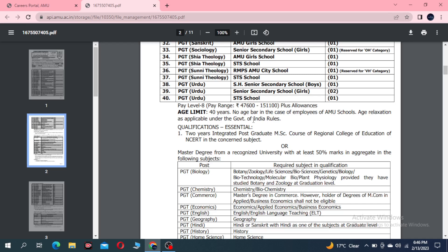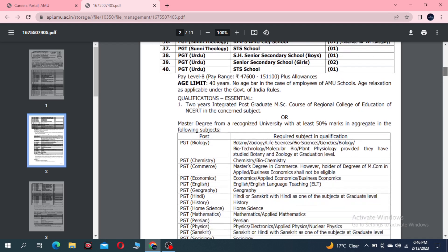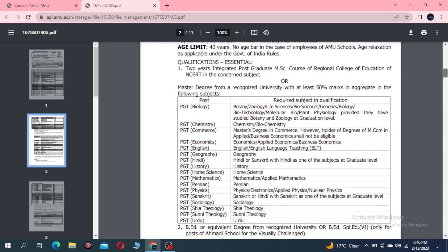The qualification required is a 2-year MSc course or master's degree with at least 50% marks. The subjects include Physics, Chemistry, Commerce, Economics, Geography, and others.